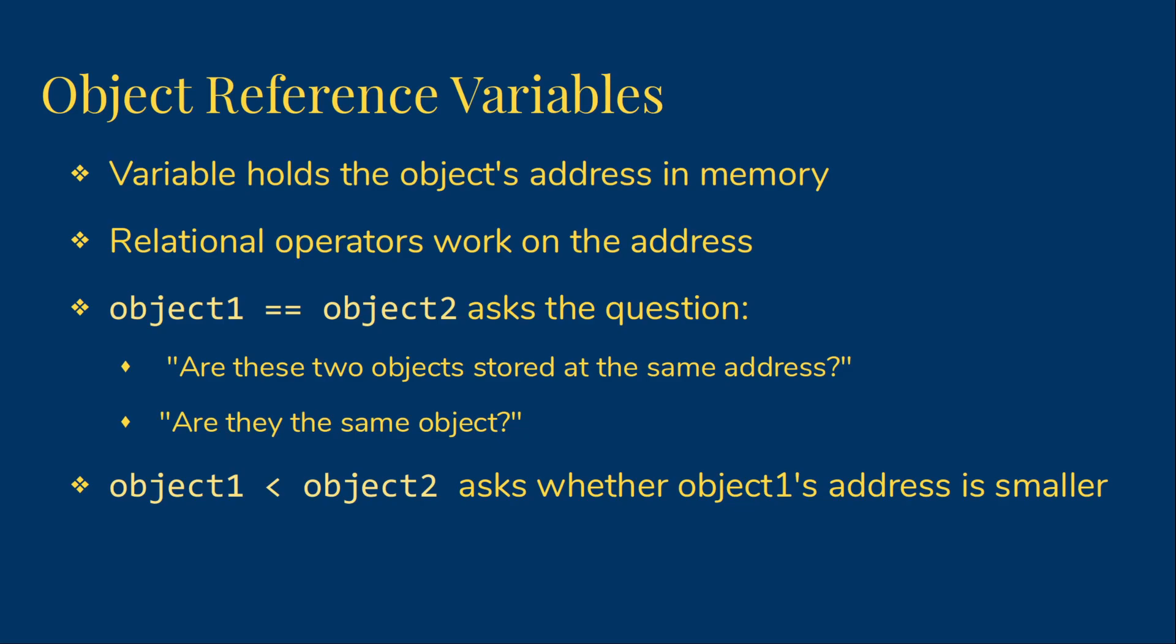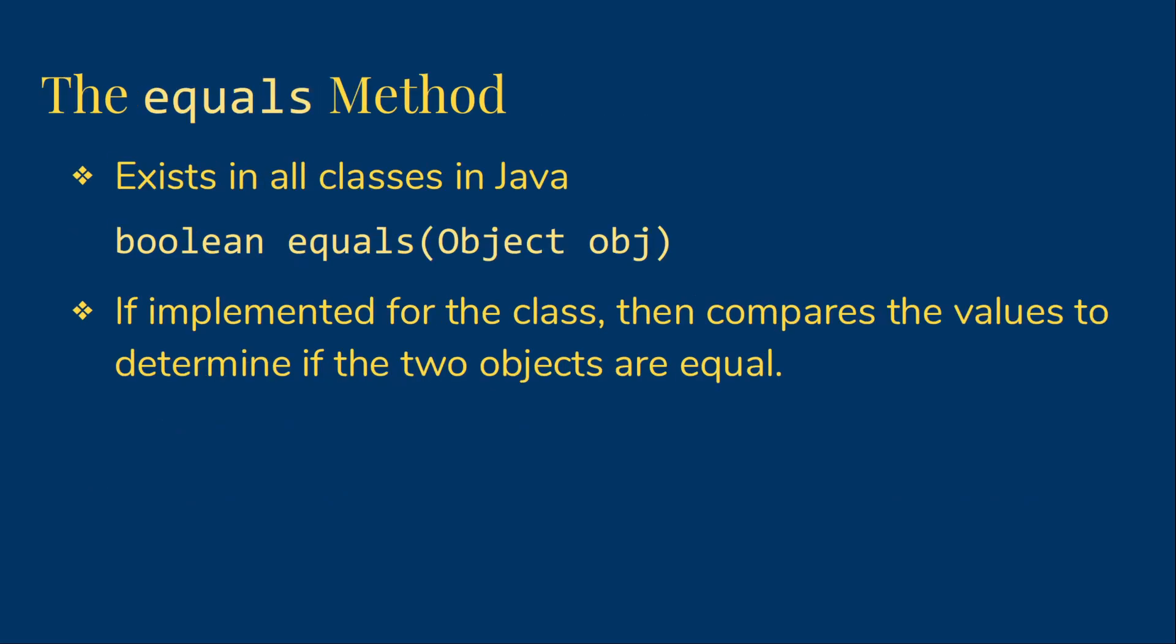So we're going to look at how we really want to compare objects. All objects in Java have an equals method that takes another object as a parameter. The method returns a Boolean, that true or false value we need in a condition, and it has a parameter that is another object, the one we want to compare to. If the person who wrote the class wants people to be able to compare two objects for equality, then they will make sure that the equals method correctly compares the values in the objects. We'll look at how to do that when we start writing our own classes.